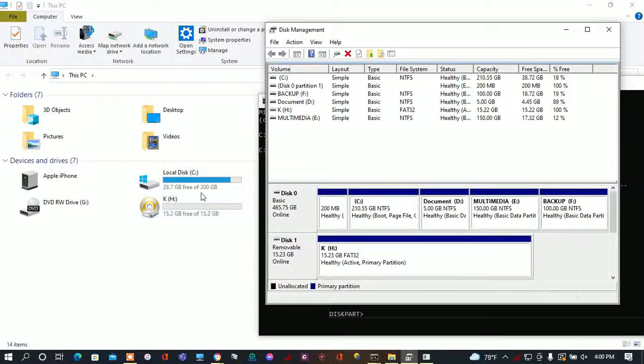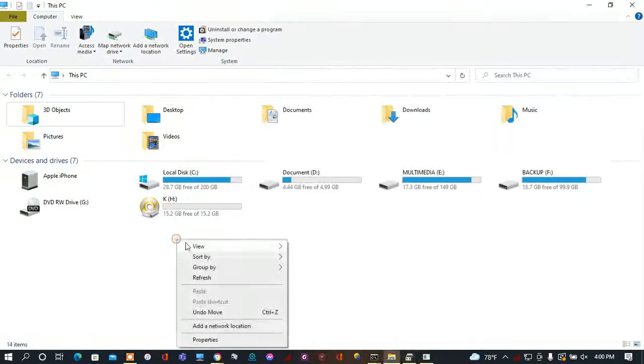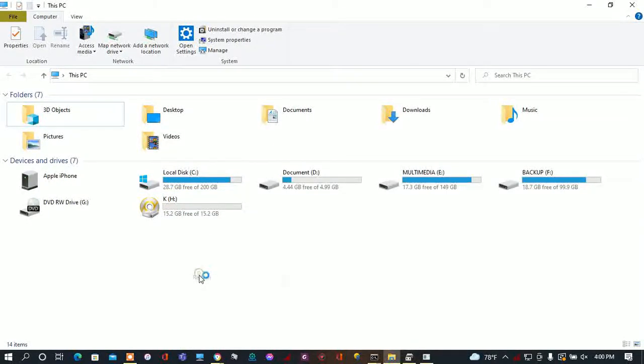The unallocated 10GB space has been successfully merged to the C drive, so the C drive volume has increased.